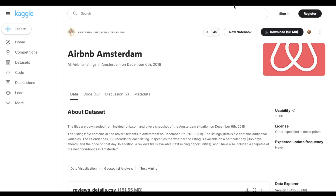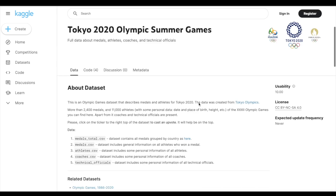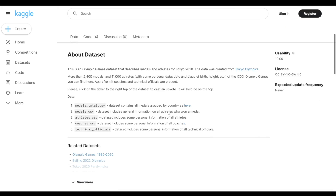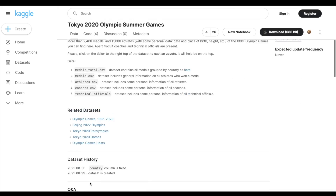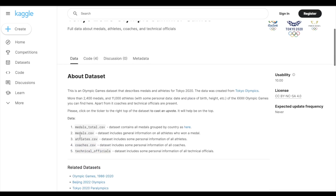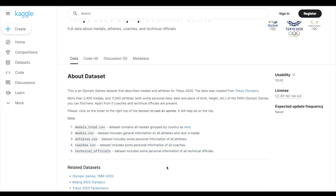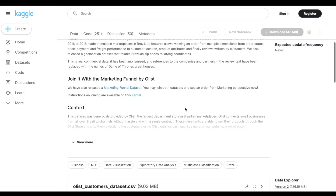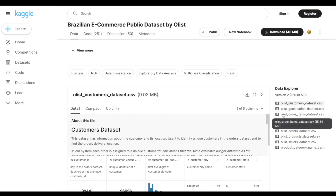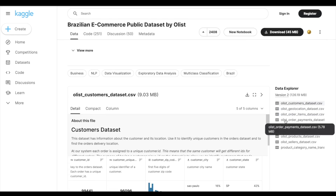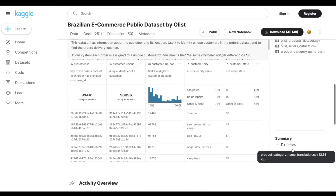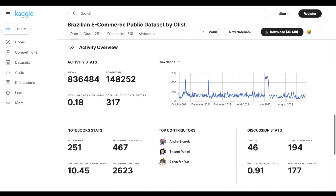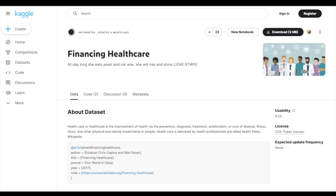The third dataset is the Tokyo 2020 Olympic Summer Games. It is spread across multiple files including medal totals, medals, athletes, coaches, and technical officials — helping you learn how to connect datasets by building data models. The fourth dataset is Brazilian e-commerce, similar in structure to Amazon or other e-commerce platforms, and you can apply the same framework on top of it.